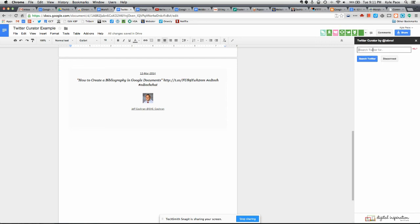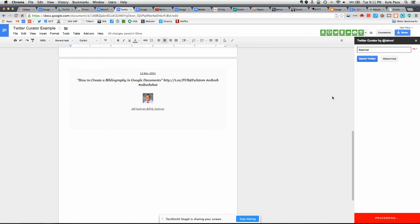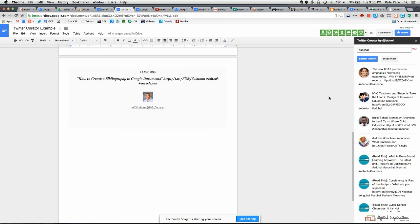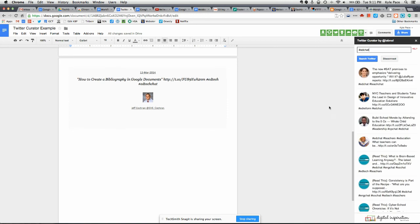And I just simply type any search term into the box. So I'm going to type EdChat, for example. And it's going to show me all the tweets for EdChat, much like having the EdChat column in TweetDeck or another Twitter aggregator that you're using.